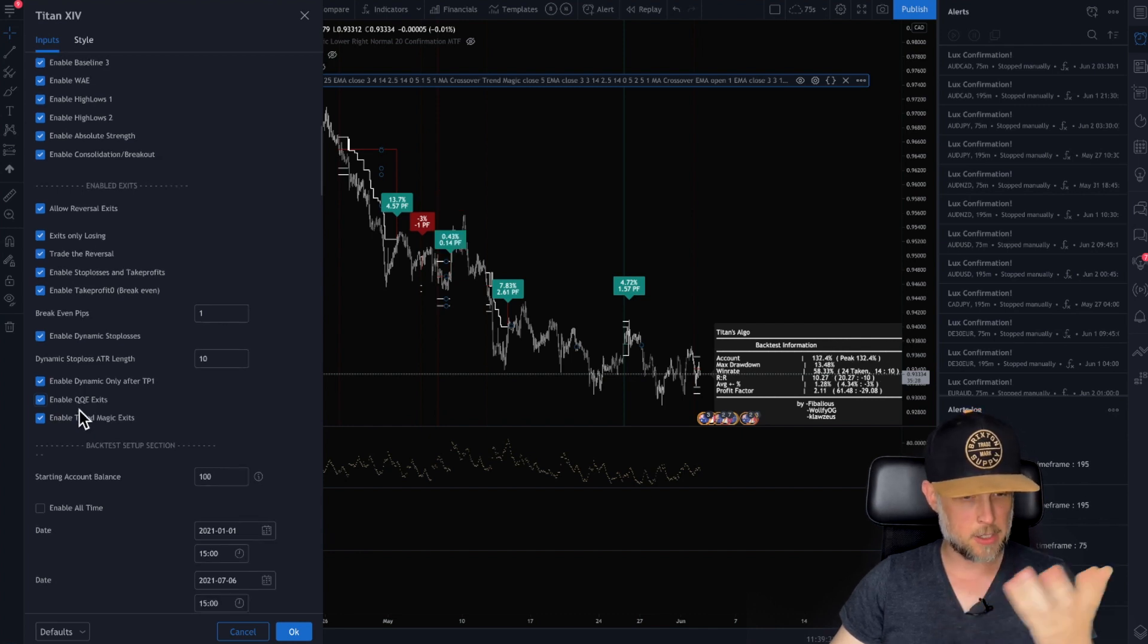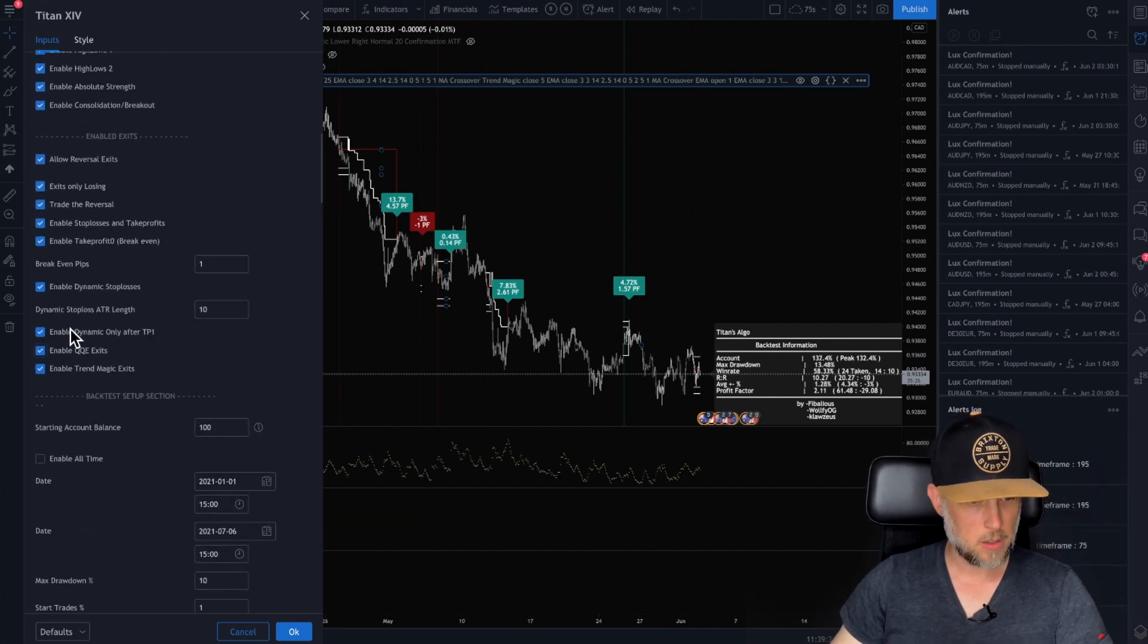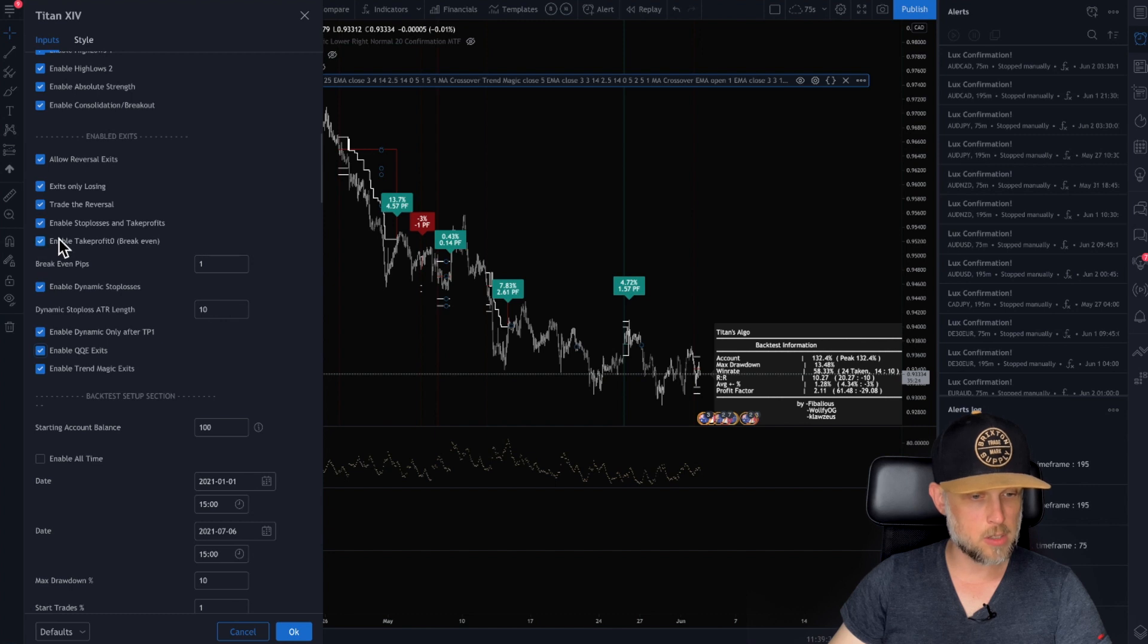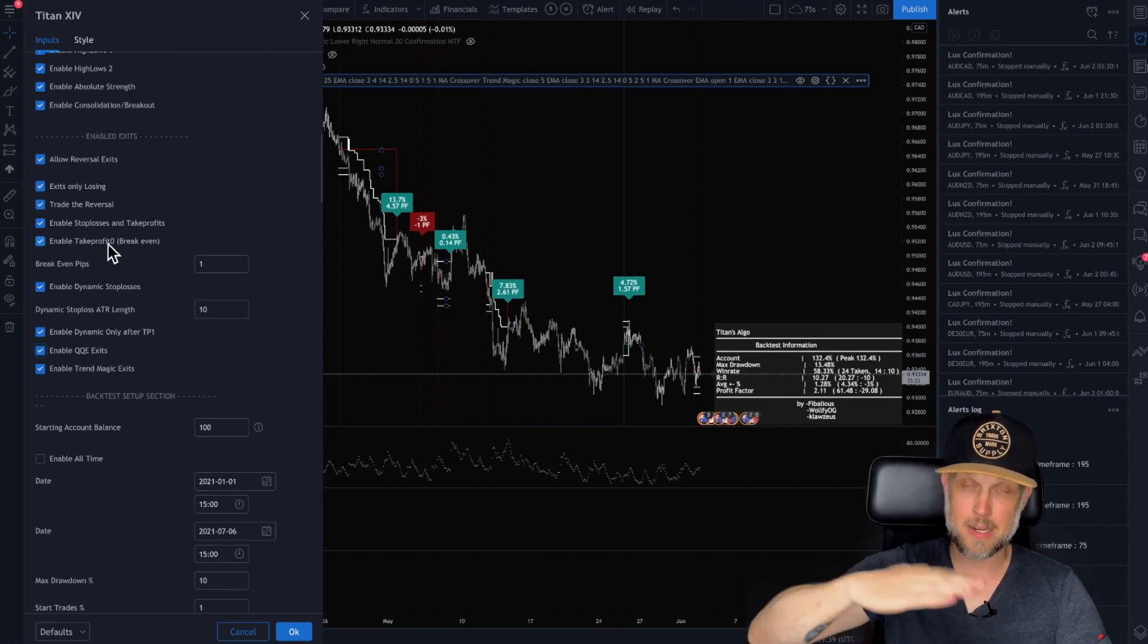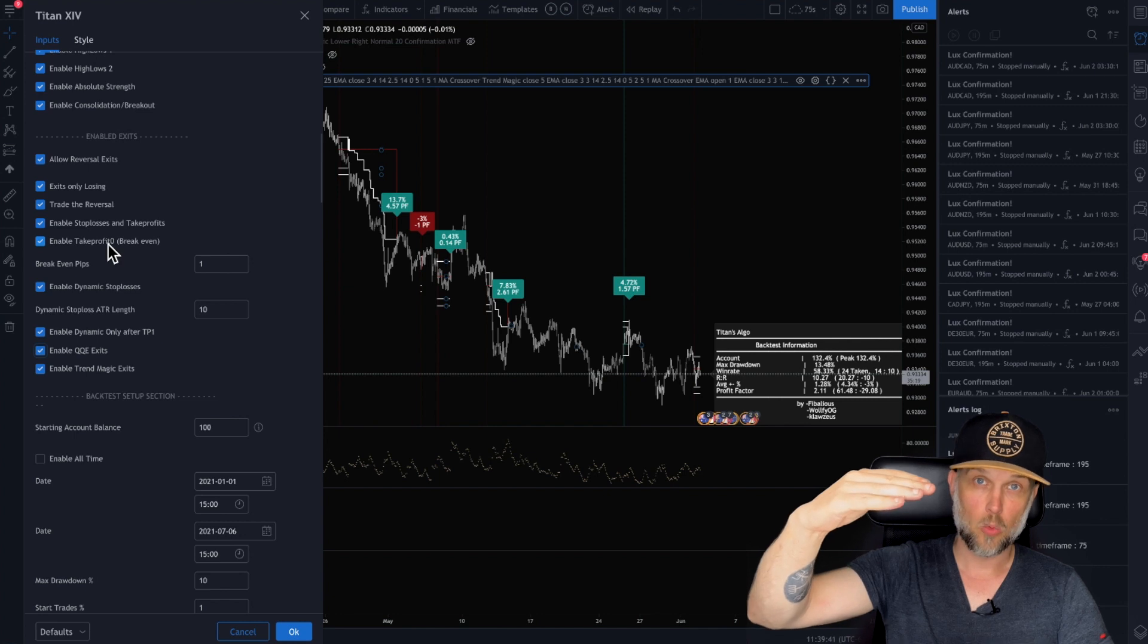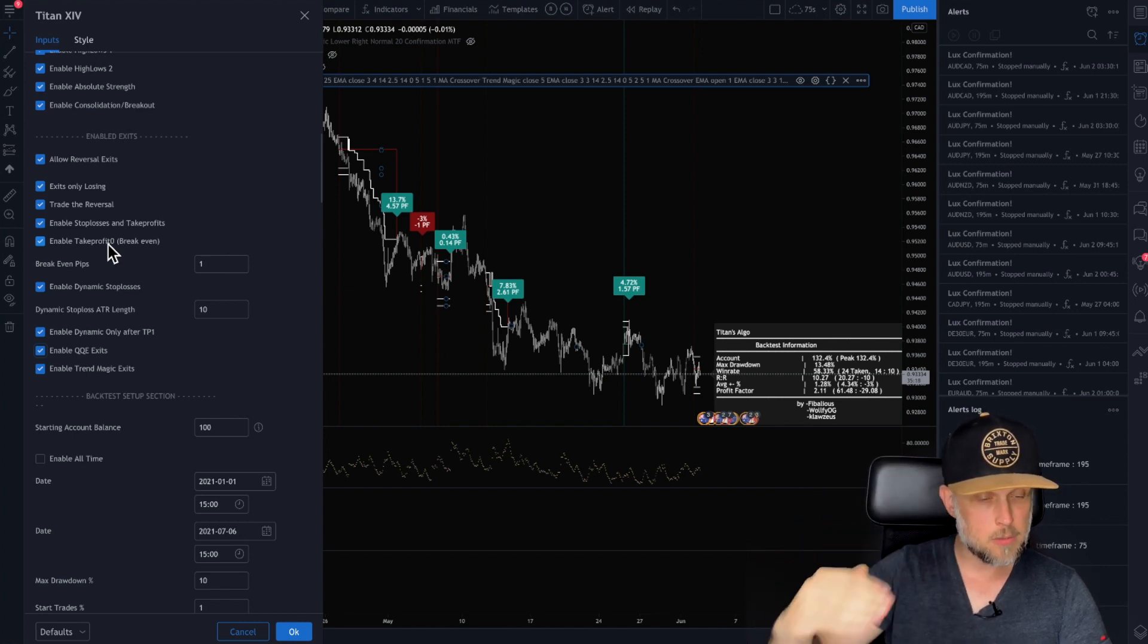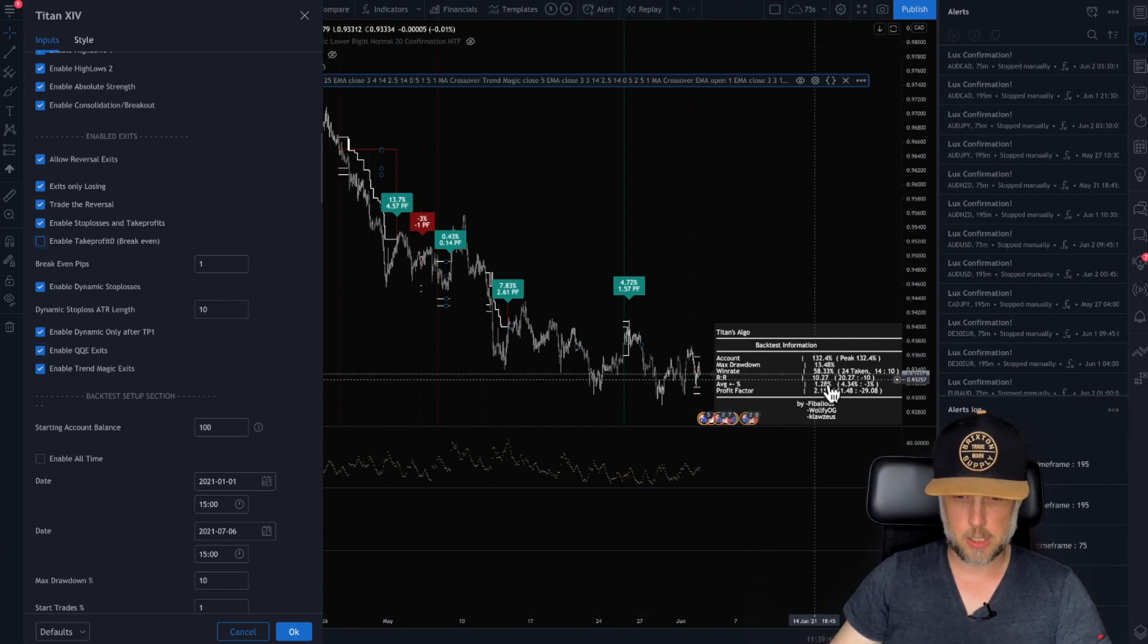Trend magic. You can use that as an exit. You can also say, well, you know what? Here's enable take profit zero. That's the one where if it gets to a certain point, we move it to break even. What if we take it off? Let's see what happens.